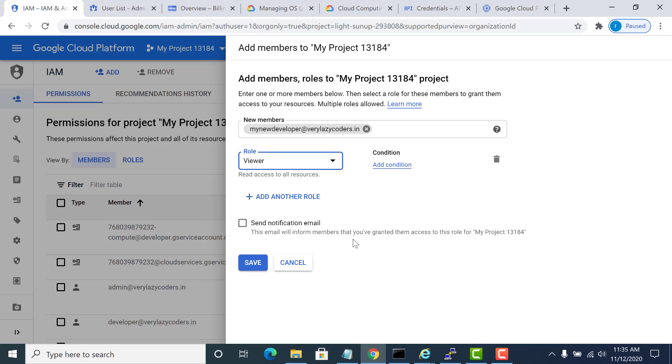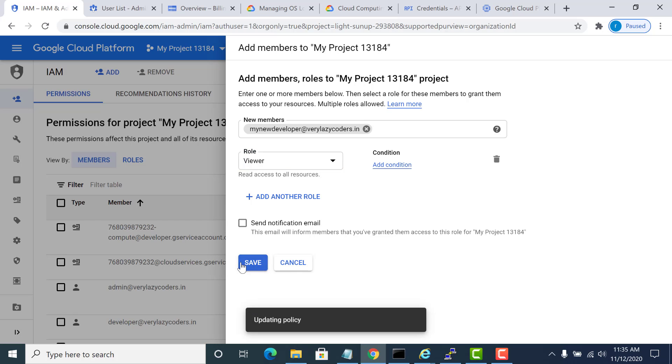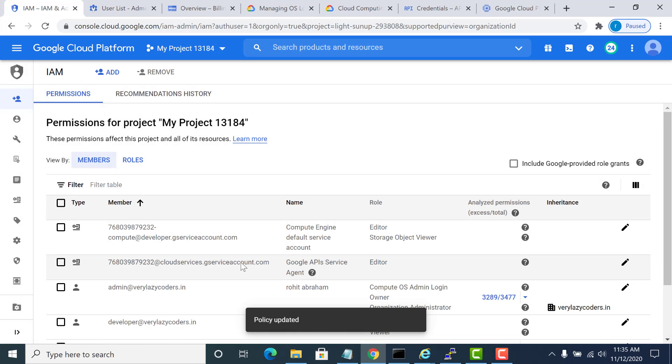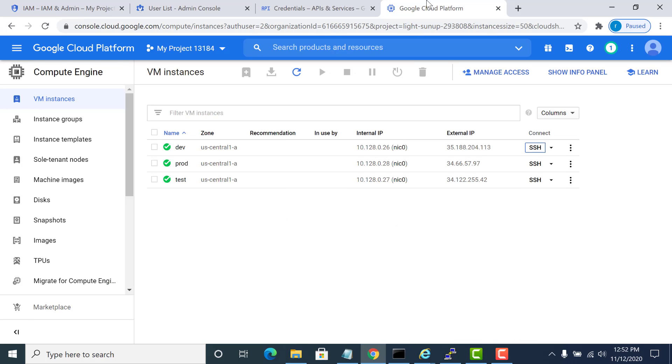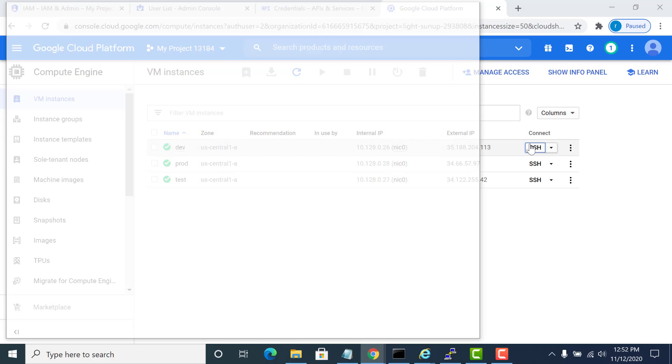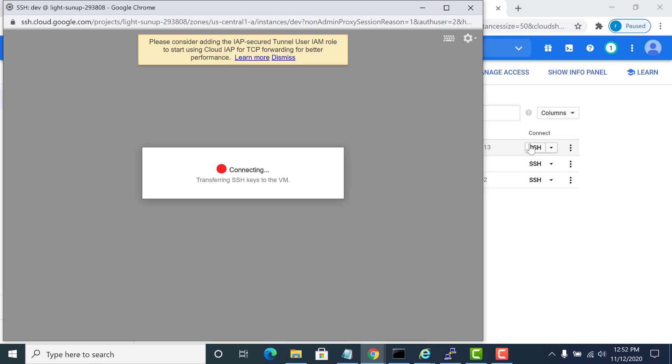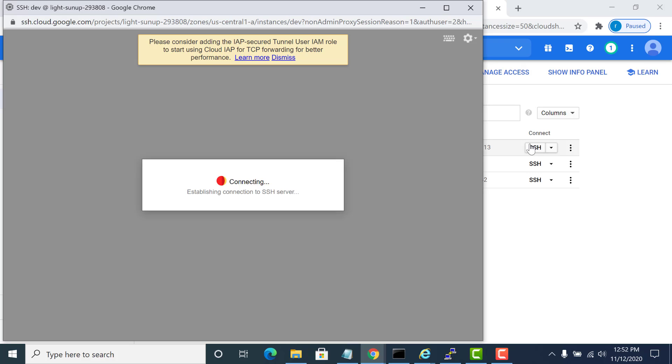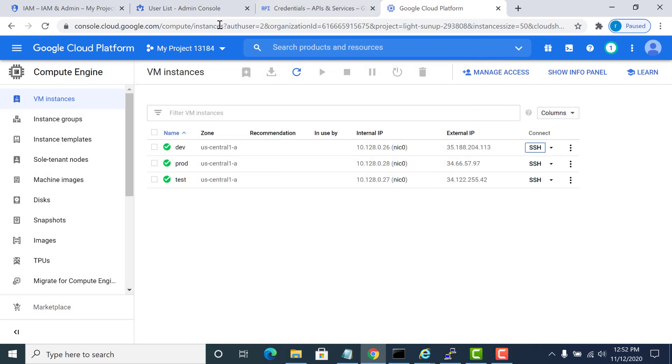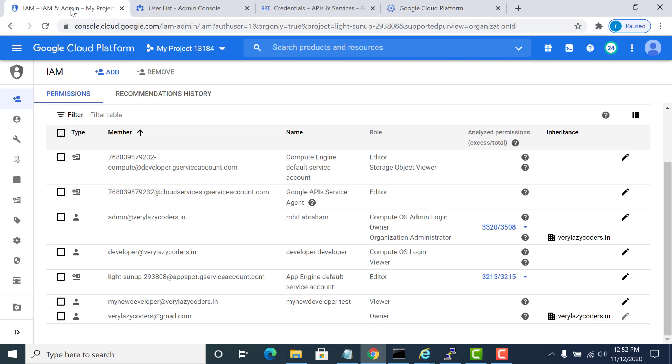I will add another account. If I go to my new user now and if I try to log in, it will give an error because this particular user doesn't have OS login access to any of these resources. To enable that, we go back to the admin, we select that project, we select the user.